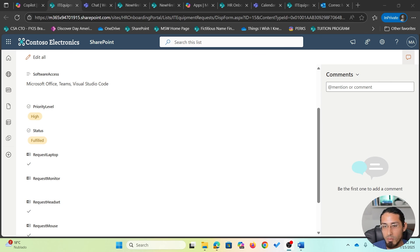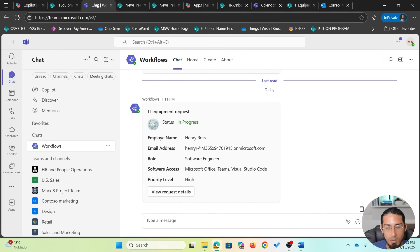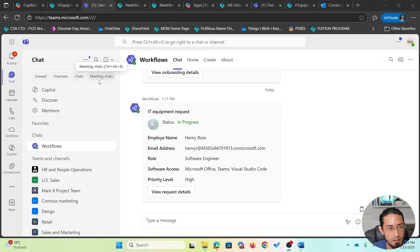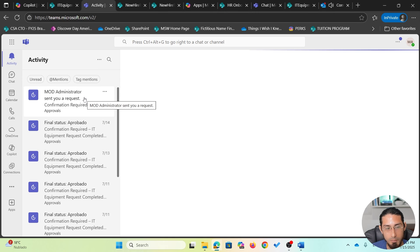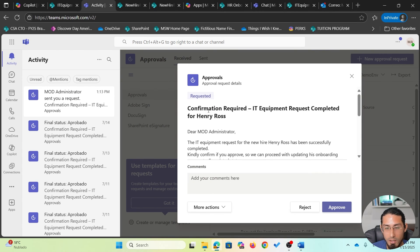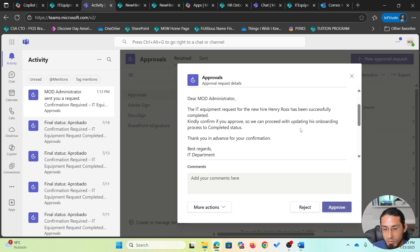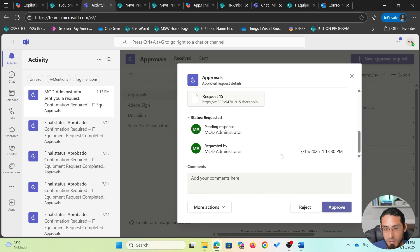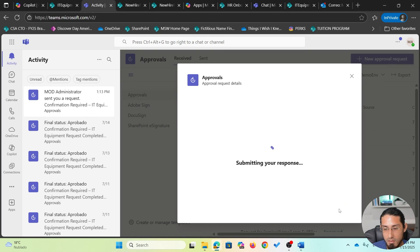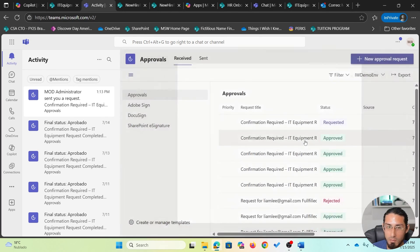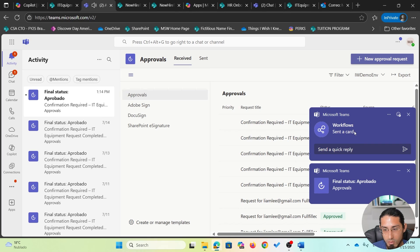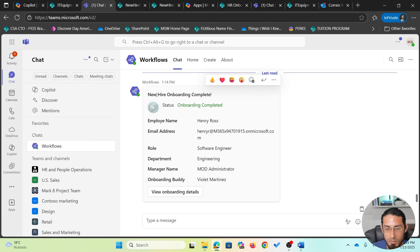We go back to Microsoft Teams to see the new notification. The manager has received a request for approval. Clicking it opens a window with details about the specific employee, confirming the IT equipment request has been completed. There is even a link to the request for more details. After clicking approve, a new notification is sent showing the status of the new hire has changed to 'onboarding completed', with details including role, department, and onboarding buddy.